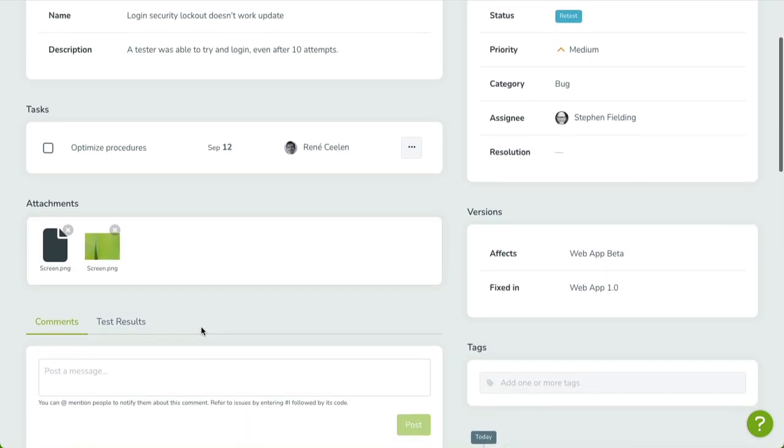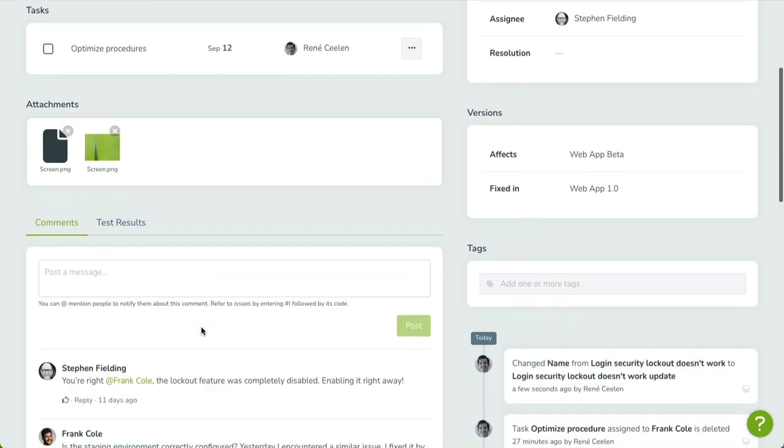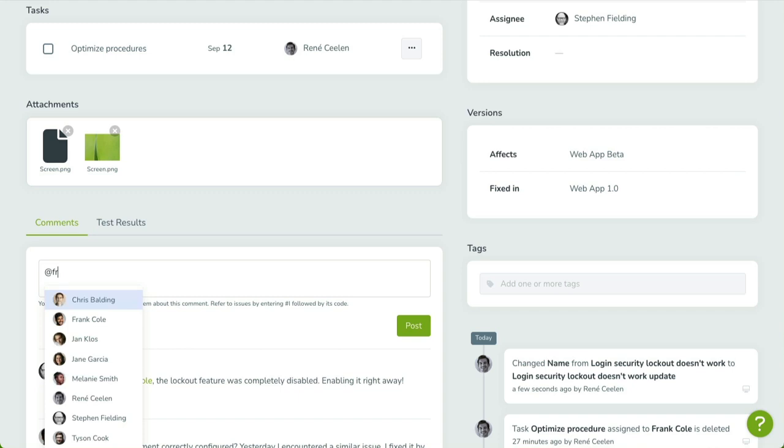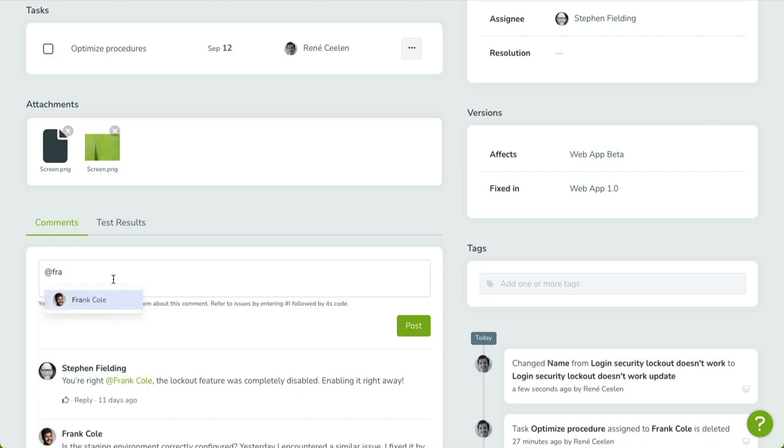Issues have a dedicated comment section, which allows you to post messages to anyone who's involved. You can mention other users by typing an at sign, followed by the first few letters of their name. TestMonitor will recognize the name by matching it with the user list. Select the name of the person you want to mention, and once posted, a notification will be sent to this user.